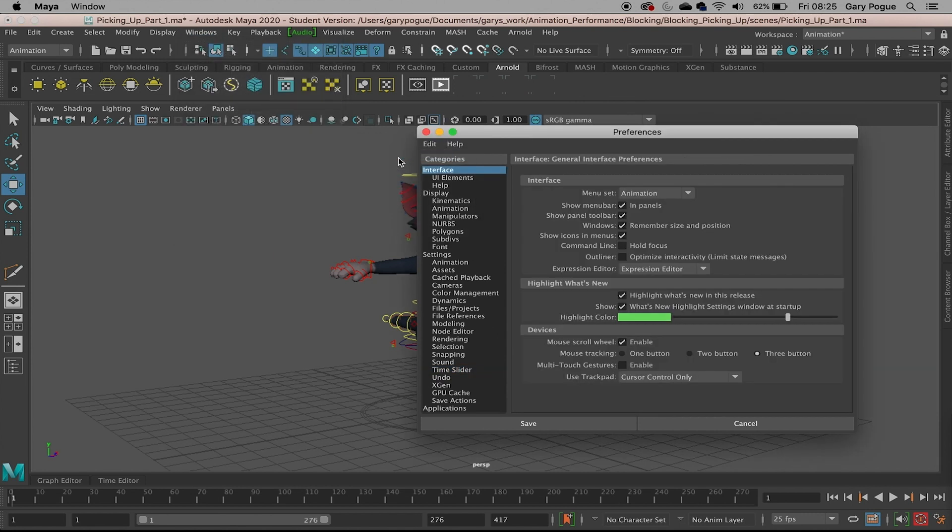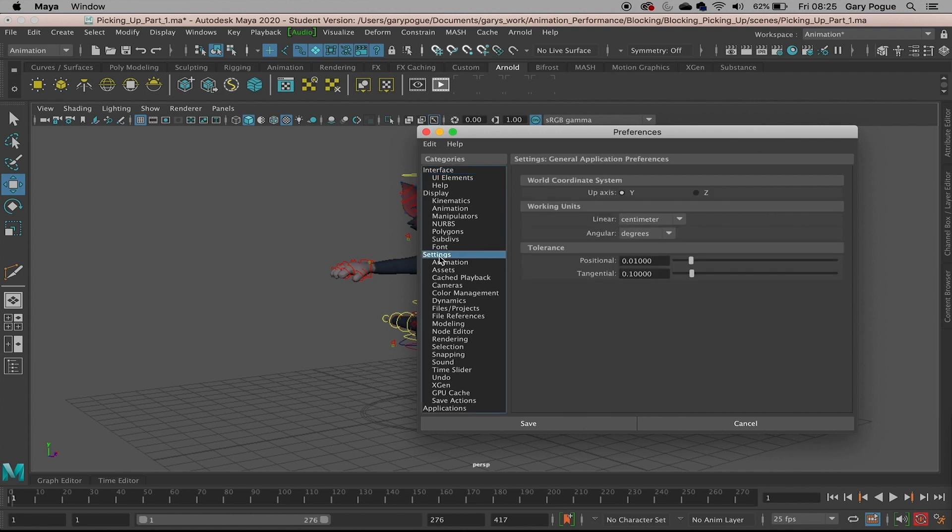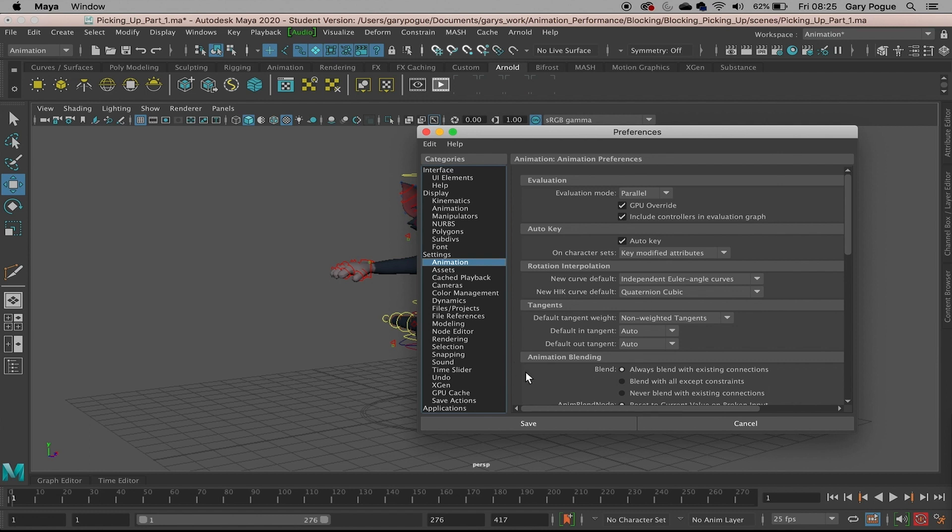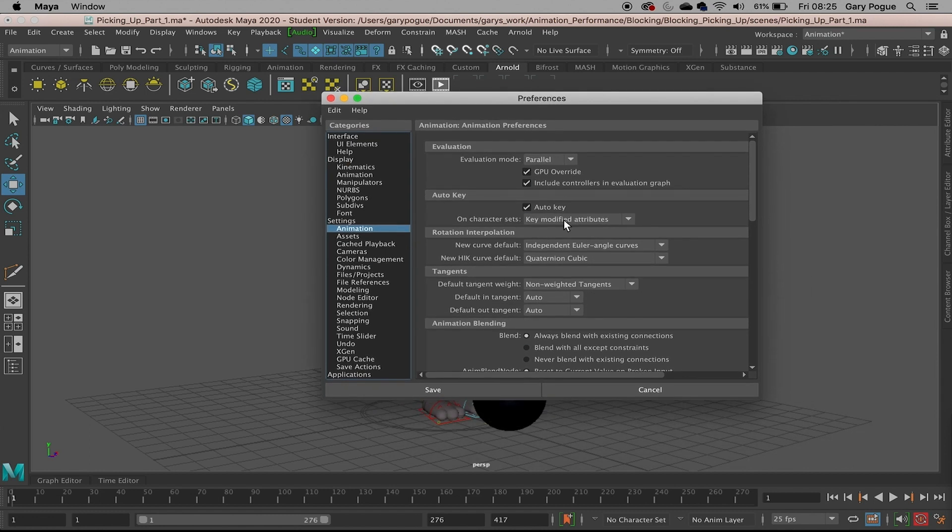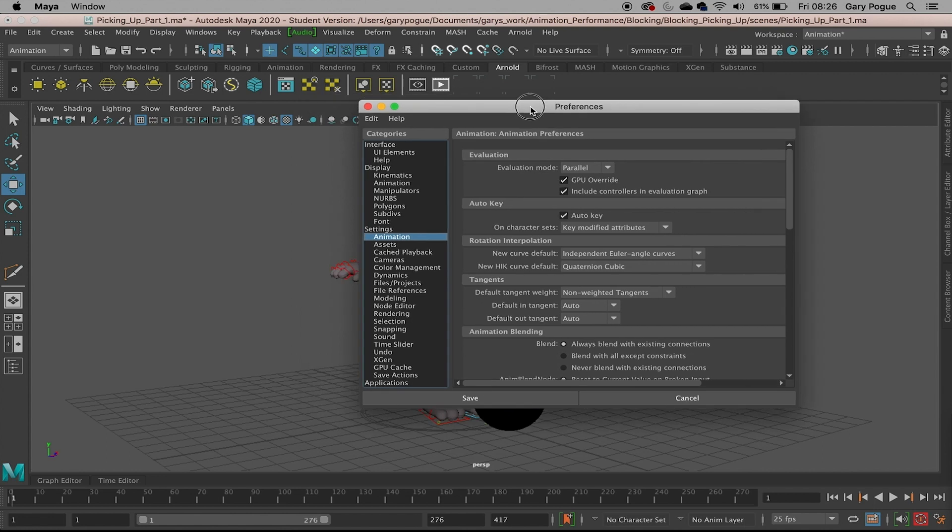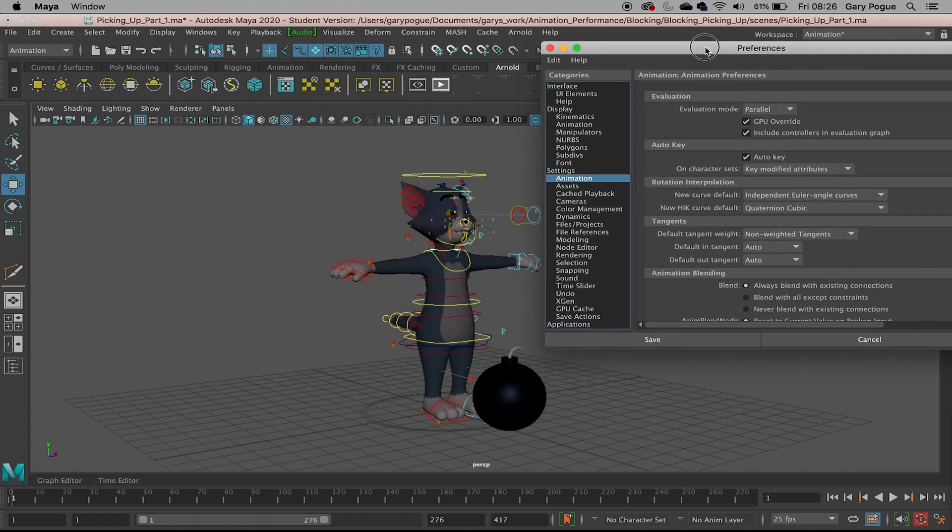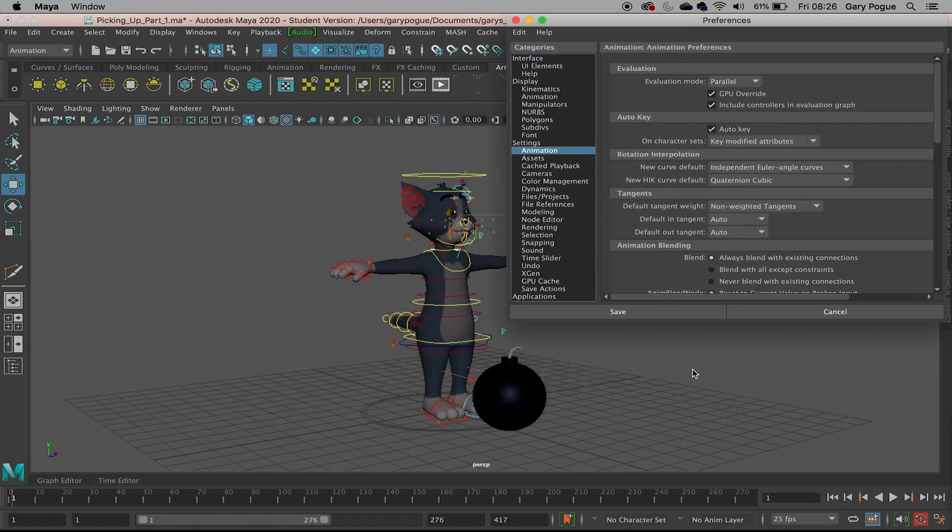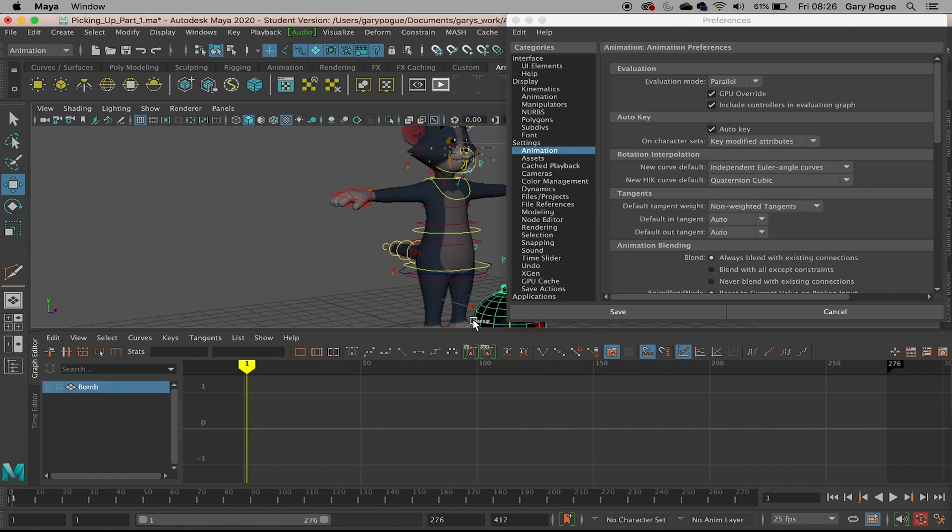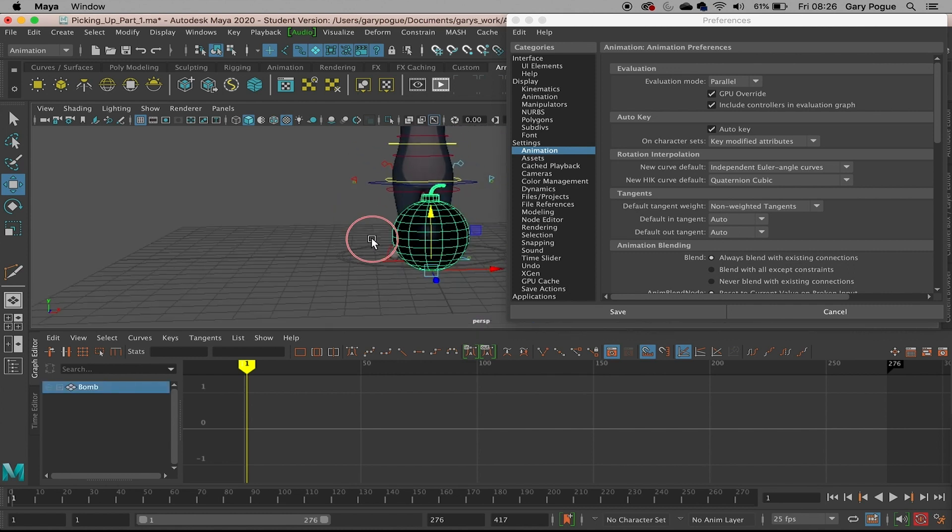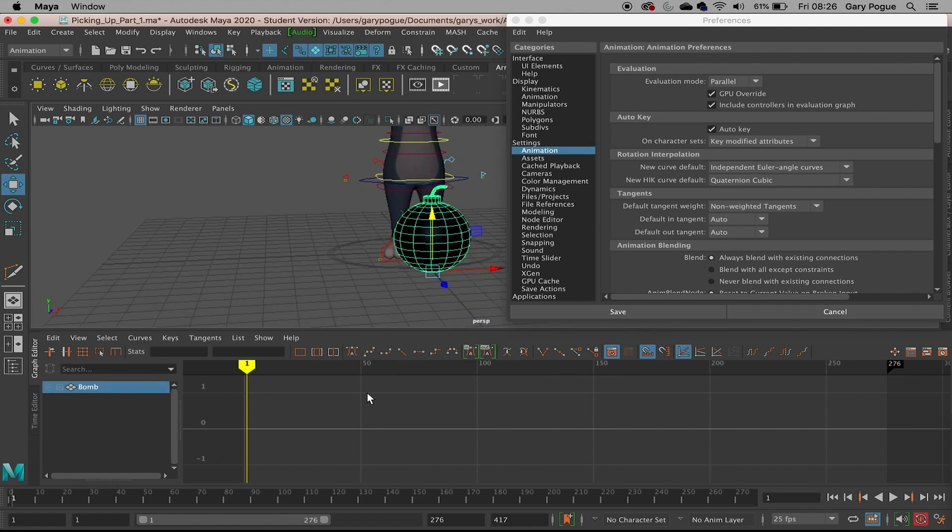We're going to come down to where it says Settings, and just below that there's Animation. The only thing I'm interested in here is the default tangent space. At the moment it's set to Auto. This is what we've been using when we've been playing around with walk cycles and the bouncing ball and stuff. I'll just open up the graph and show you what we have. At the minute there's no keyframes, so I'm just going to demonstrate with the bomb asset.